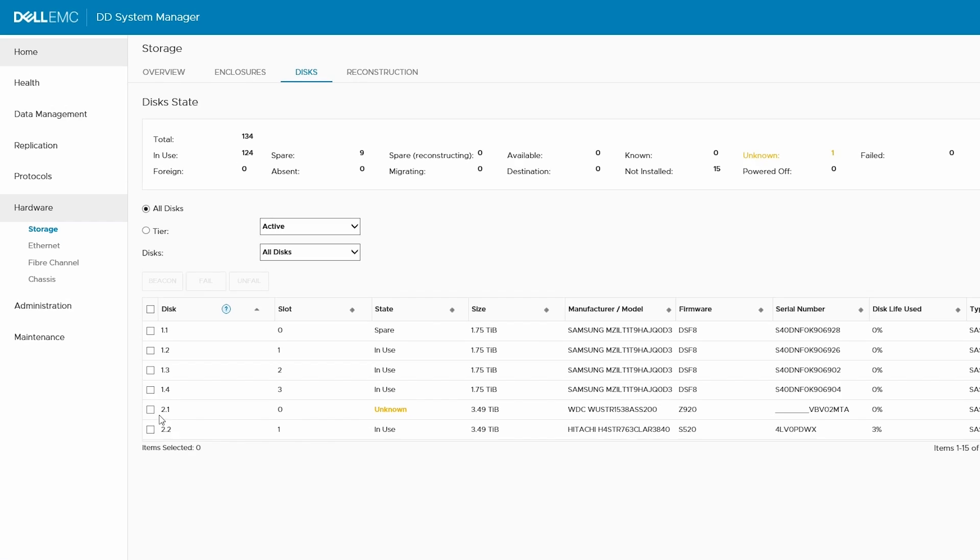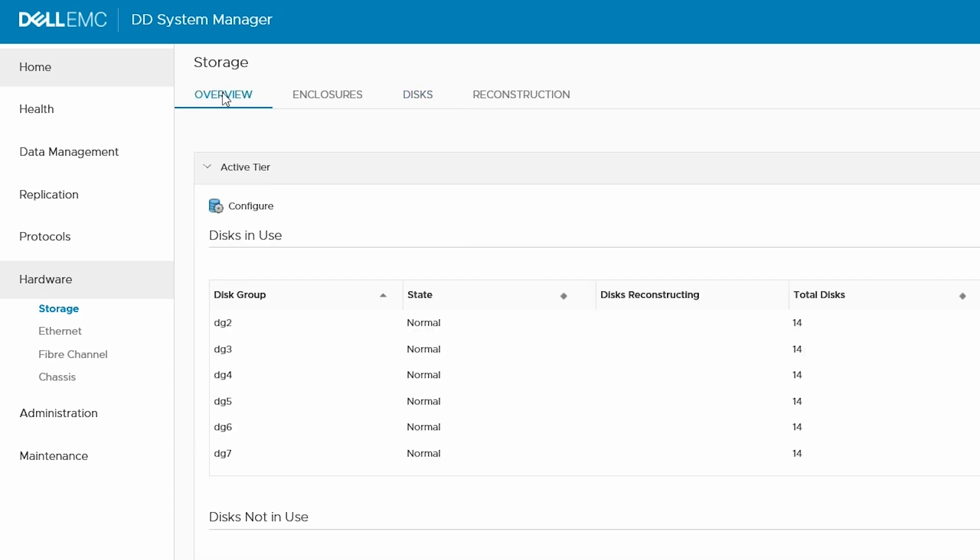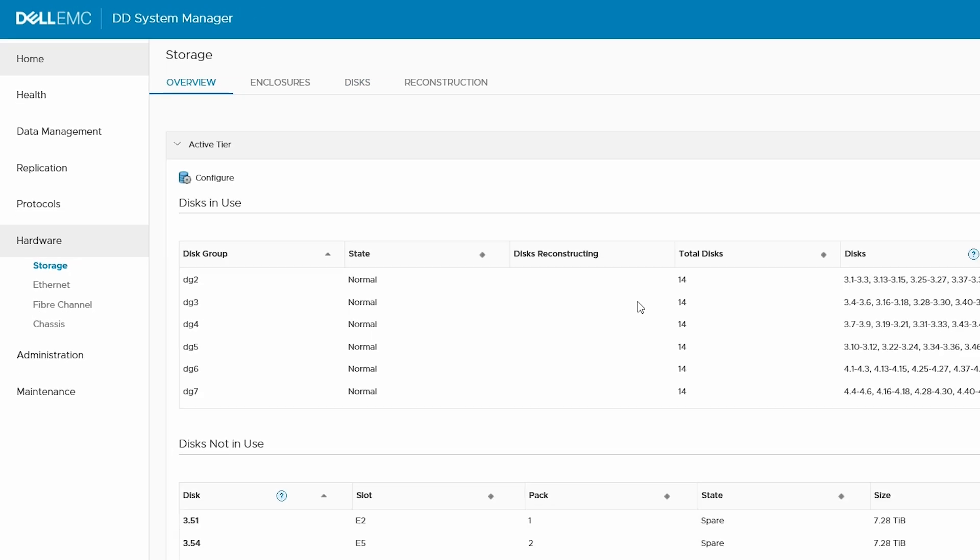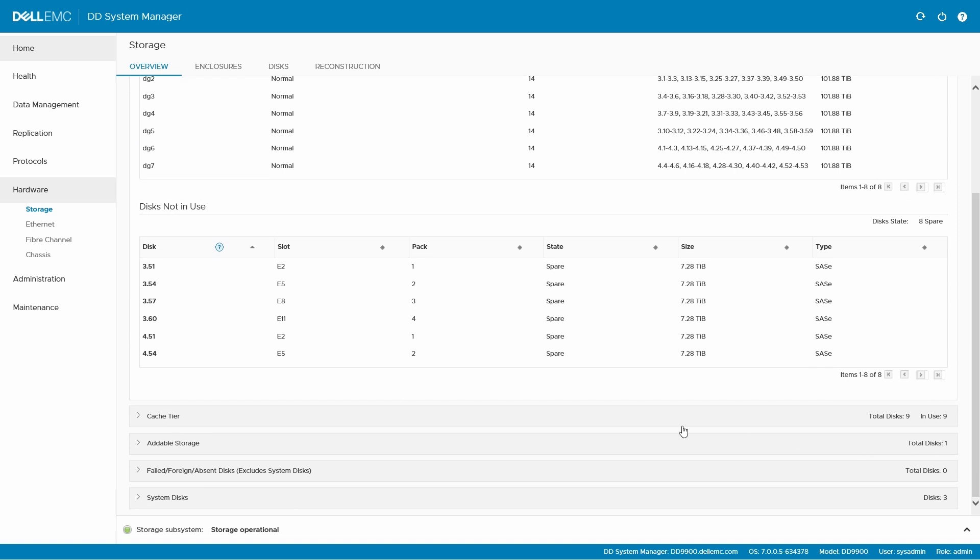Once the drive is recognized, we need to configure the new cache disk. Do this by going to Overview and expanding the cache tier section.